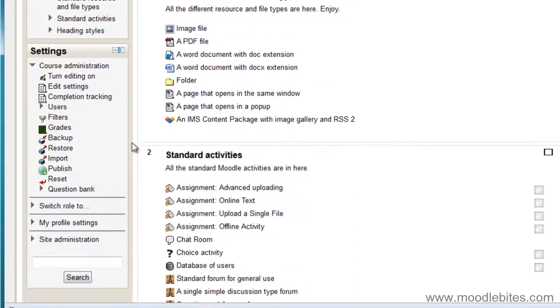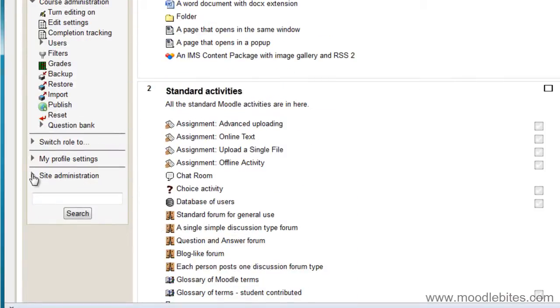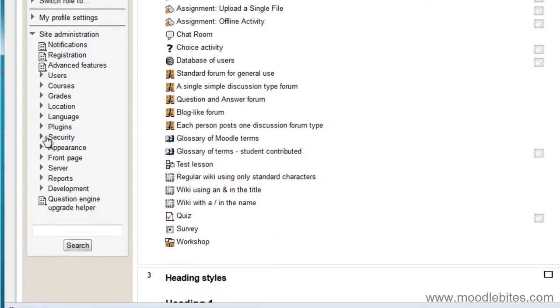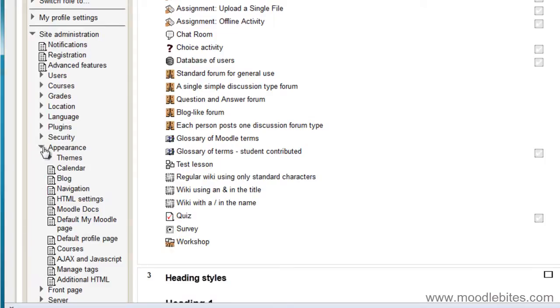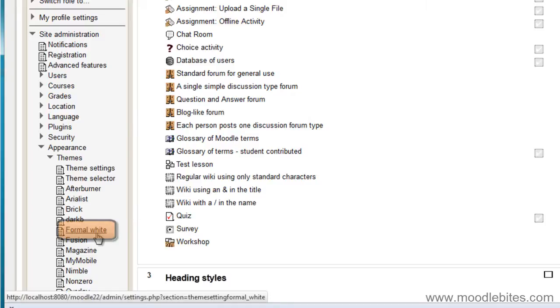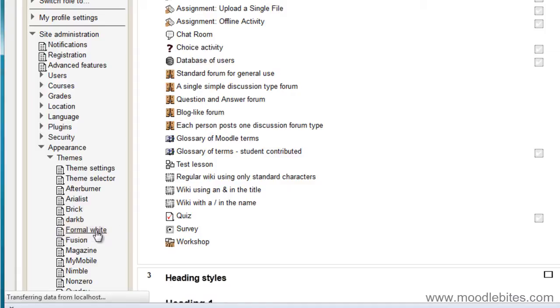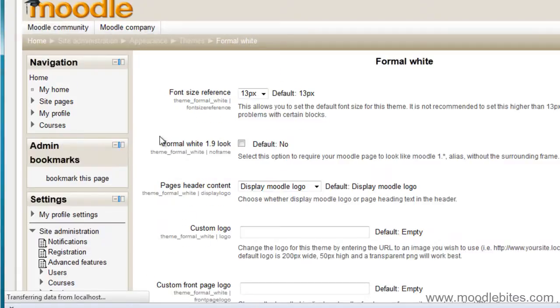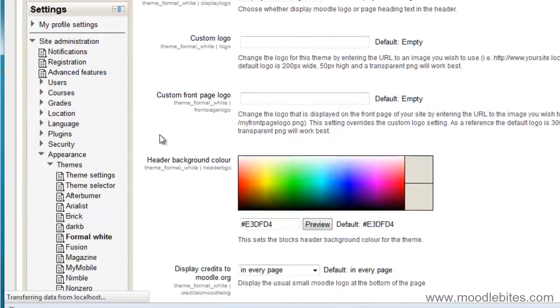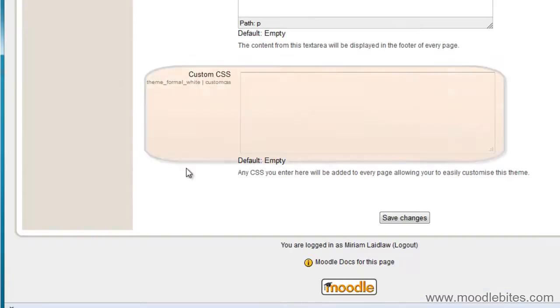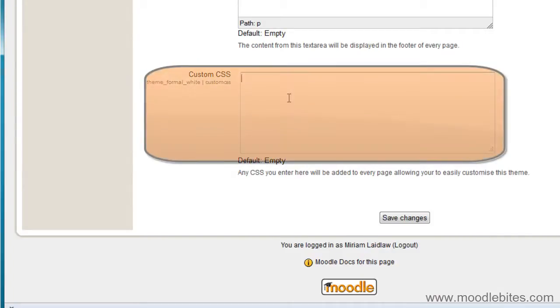go to Site Administration, Appearance, Themes and the theme that I am using is the formal white theme. I use this theme because I know that it has a settings page and I know that the settings page has a custom CSS box.